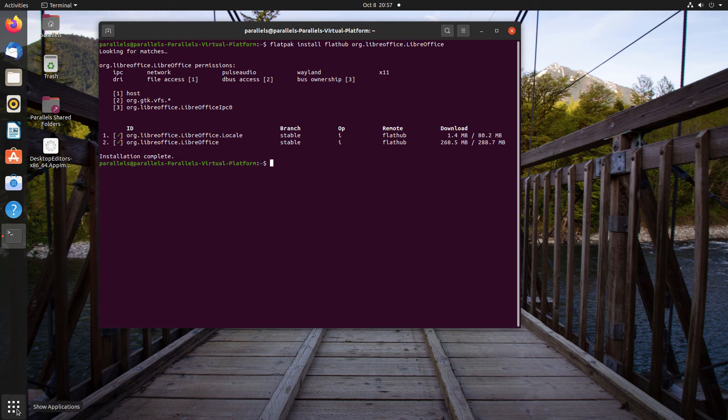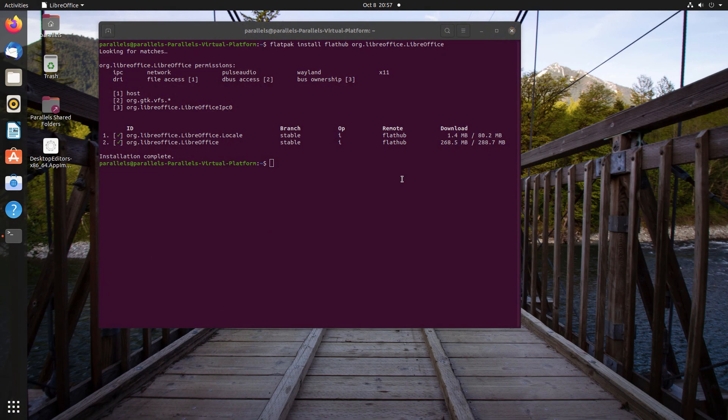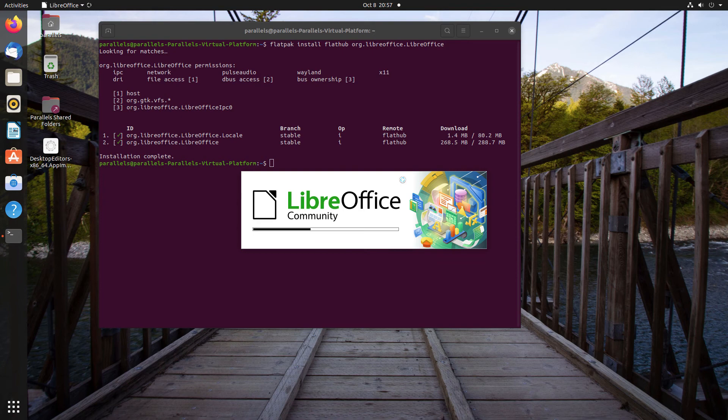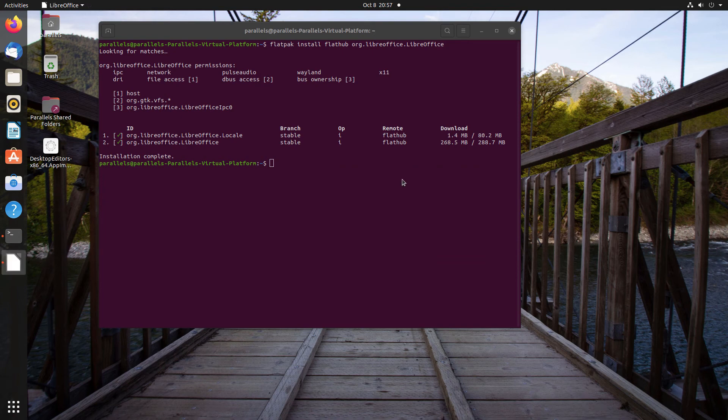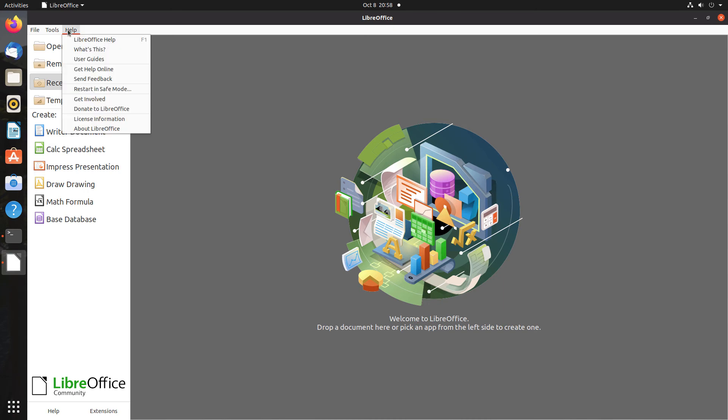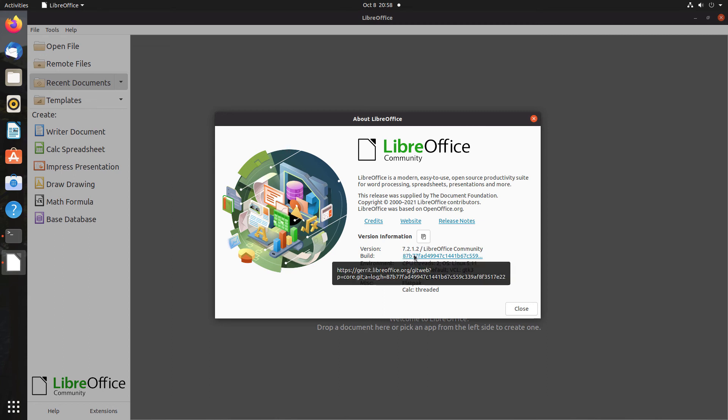As you can see, the correct version should now be installed. Yep, the latest version right now is 7.2.12. It's the latest stable version, and it is a Flatpak.